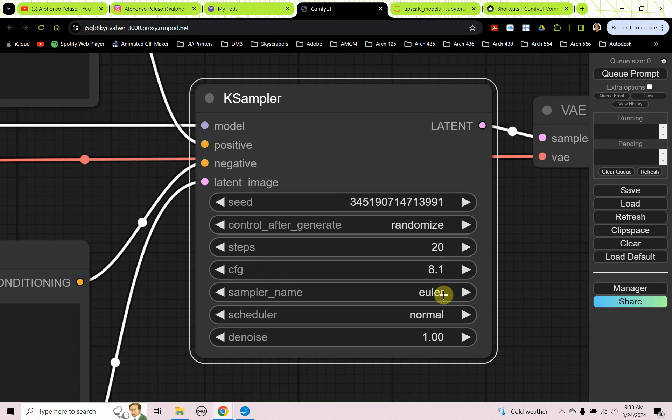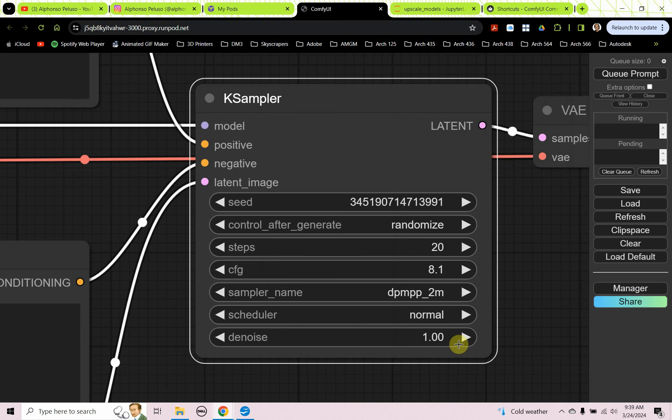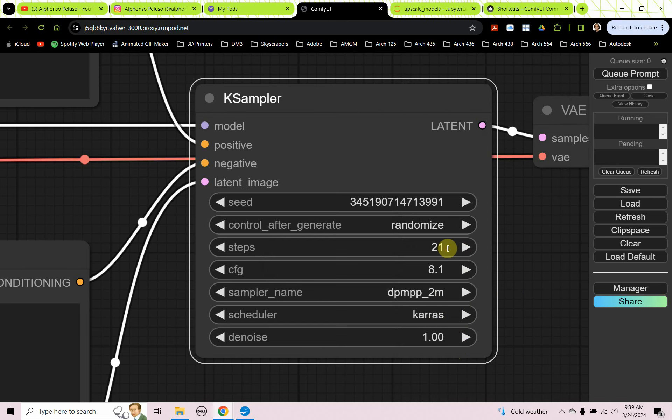The sampler name. I found that the DPMPP2M is a really good one. DPMPP2M. And the scheduler for that, we're going to change that to Keras. All right, let's make our steps 30.